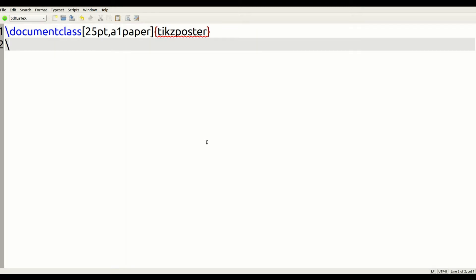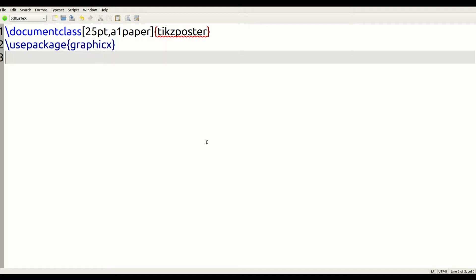Then we're going to set up our packages. One package we're going to use is the graphics package, which will allow us to import images into our poster. Then we have to set the graphics path. Every computer will have a different graphics path because you have to decide where your images are located.